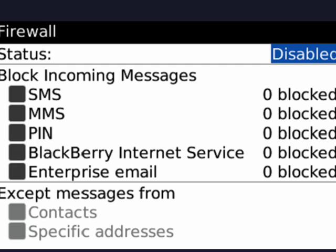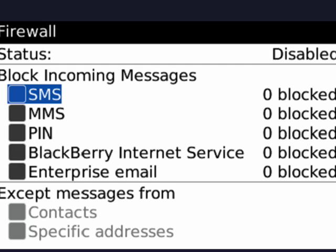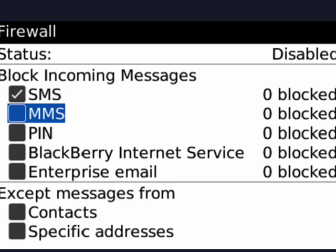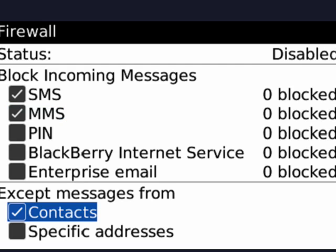And then what you can do, for example, say you're getting text messages from someone you don't know and they're becoming very irritating. What you can do is enable the firewall, then go in and select SMS, MMS messages, and then go down and select the option to have it accept from contacts. That will block all the messages from the unknown person because they aren't in your contacts.